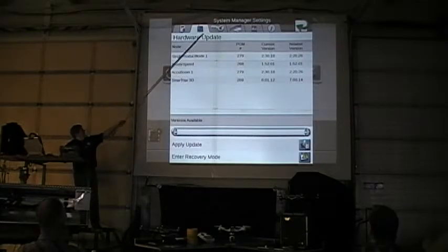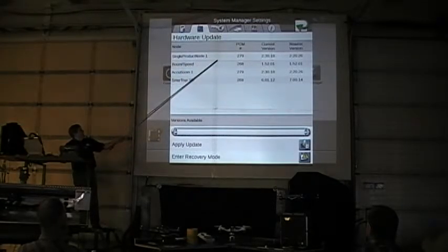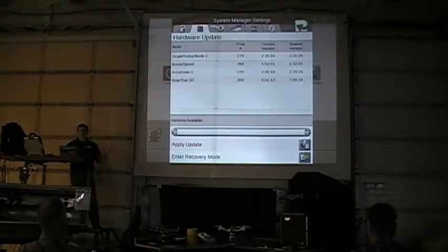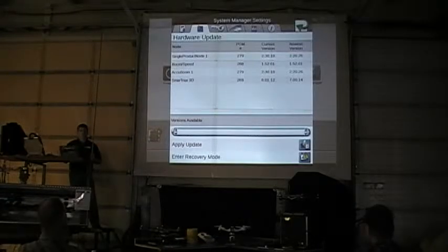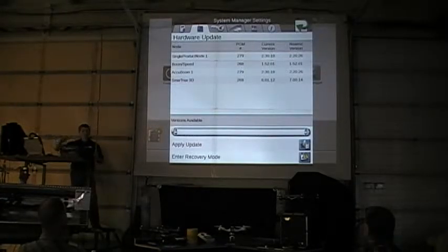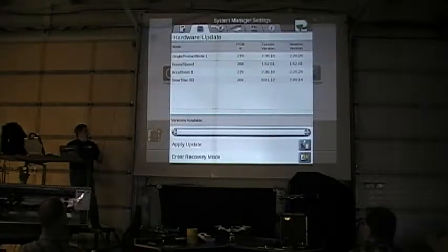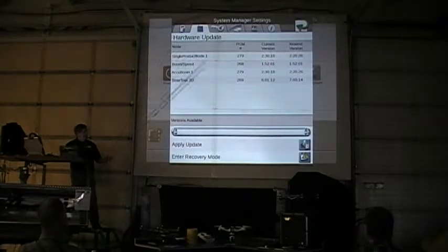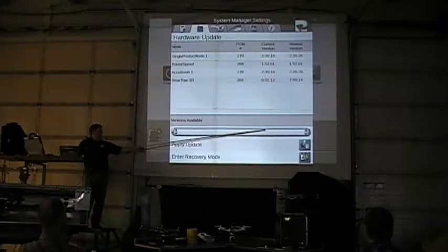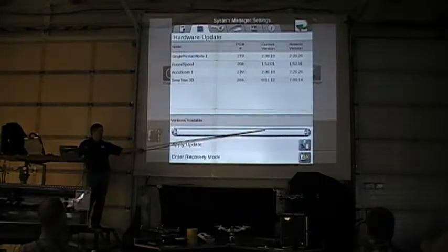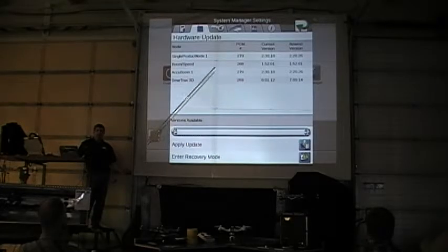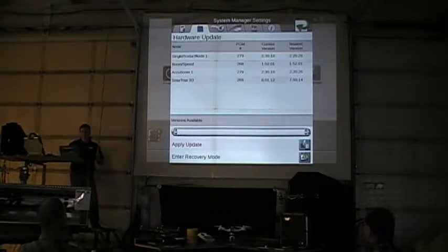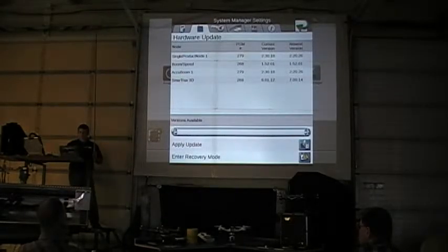Hardware — hitting the next tab over. Right now I basically have a single product node, a boom speed node, an active node, and a SmartTrack system. This is telling me what control nodes I have hooked up to the system. This is also where I can update the software for those nodes. If I've loaded a CAN upload here, I can apply updates to the hardware on the system, which I'll go into later when we get into the rate control and how that works.